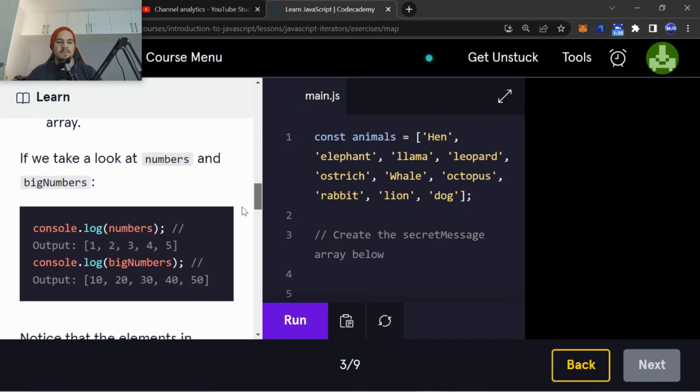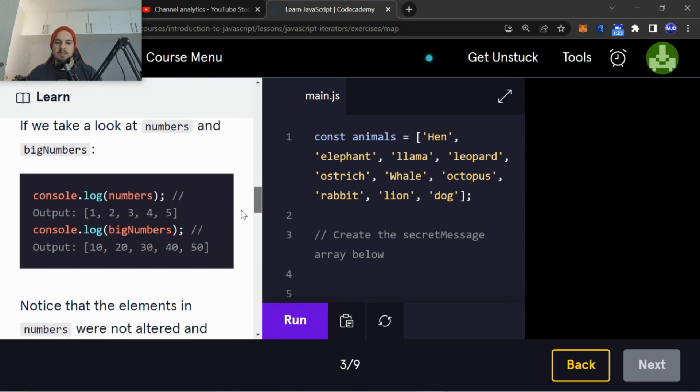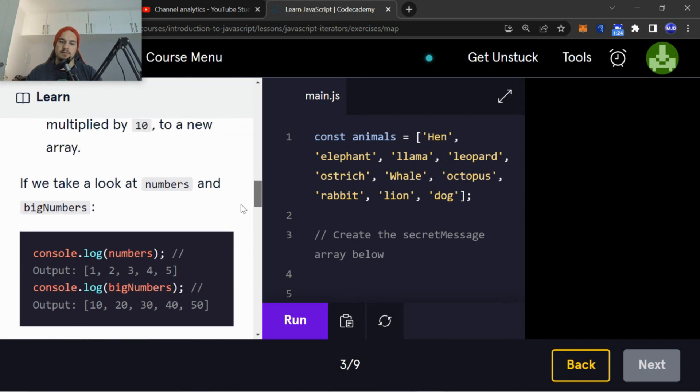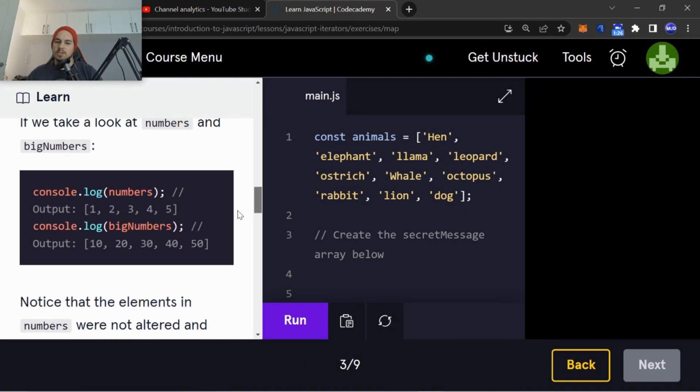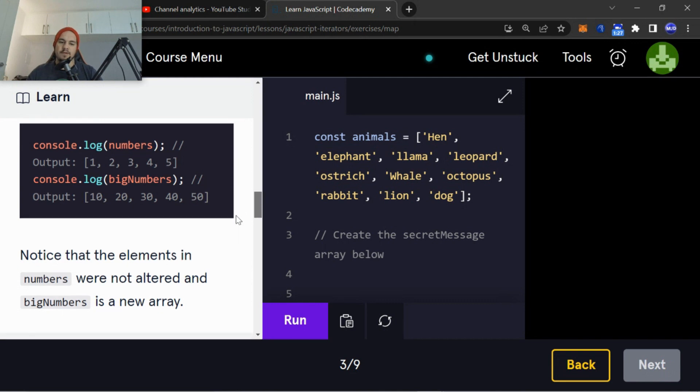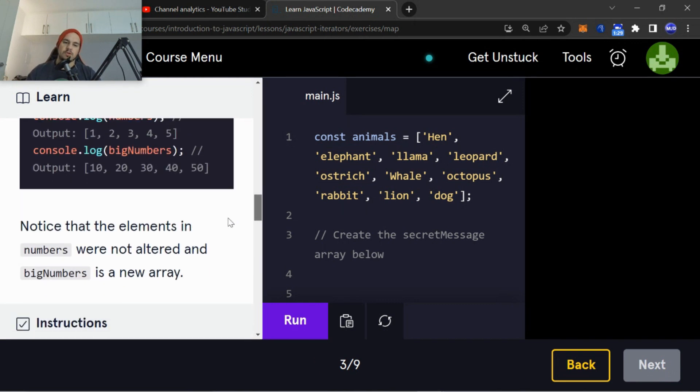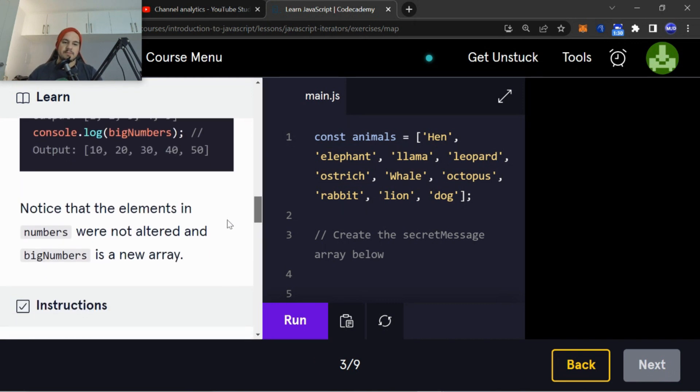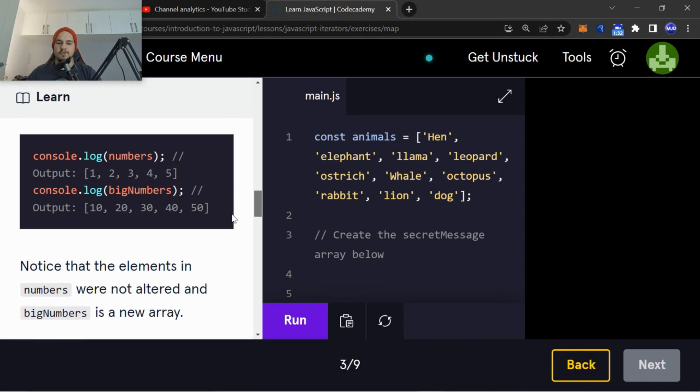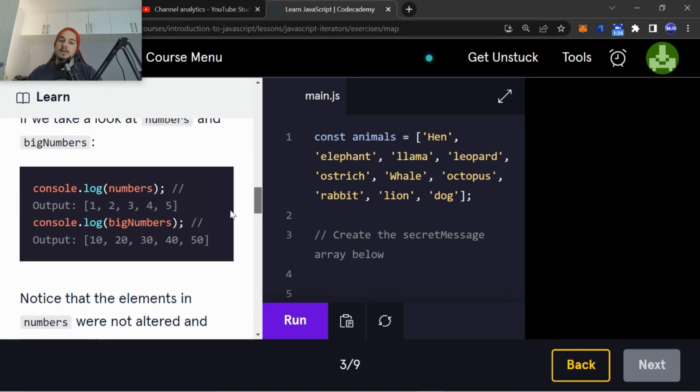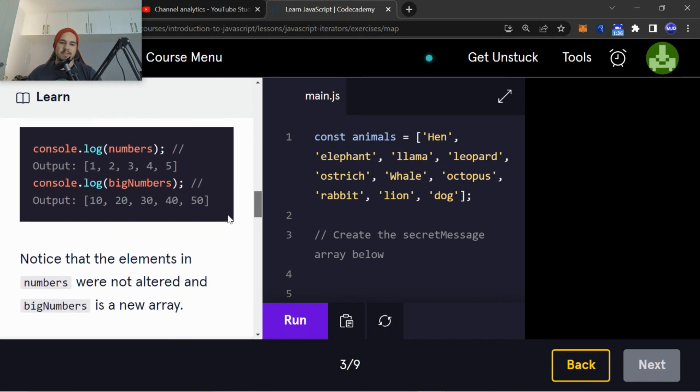If we take a look at numbers and bigNumbers, console.log(numbers) will output [1, 2, 3, 4, 5], but if you console.log(bigNumbers) it's going to output [10, 20, 30, 40, 50] because obviously it was multiplied by 10. Notice that the elements in numbers were not altered and bigNumbers is our new array.